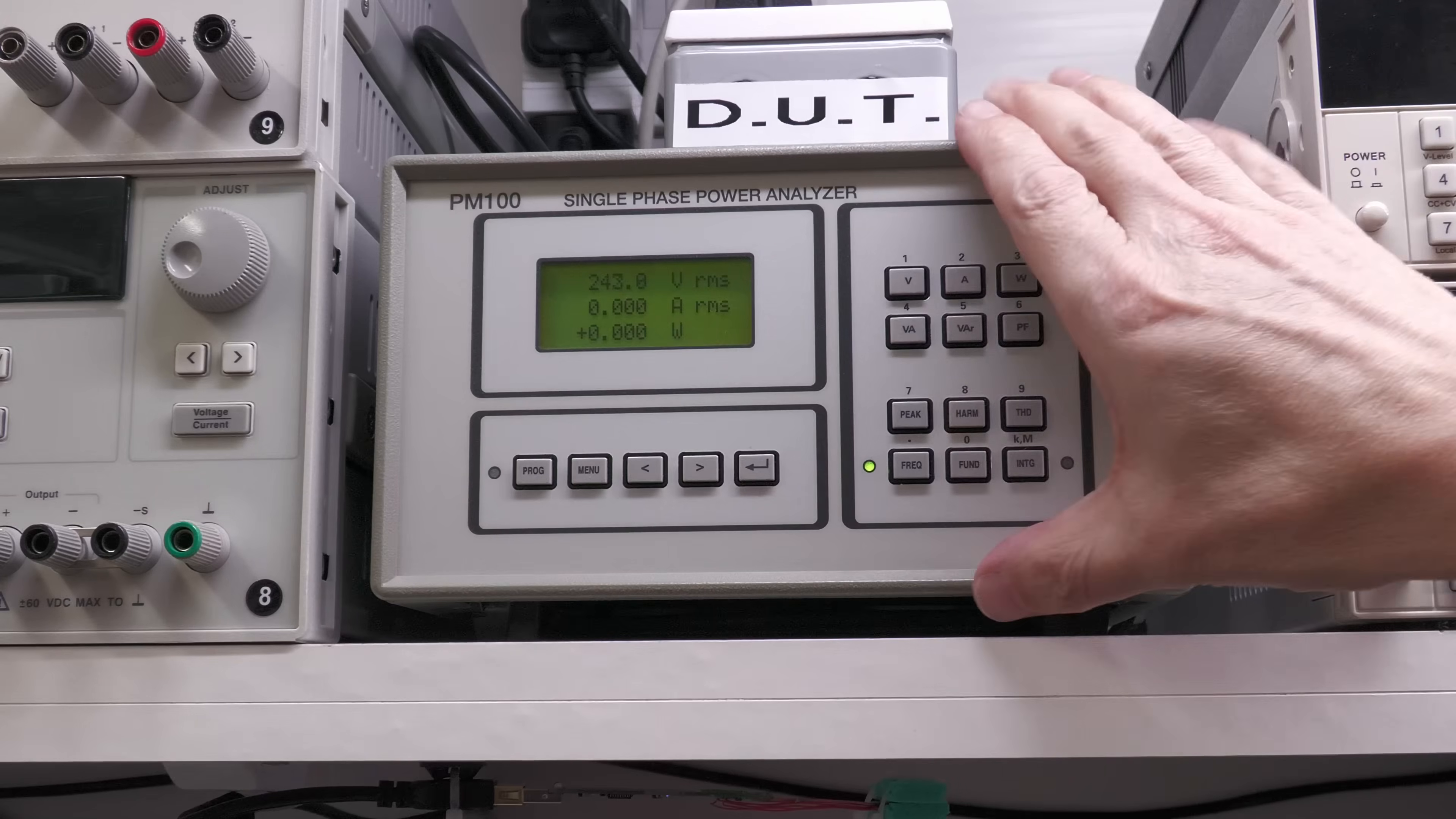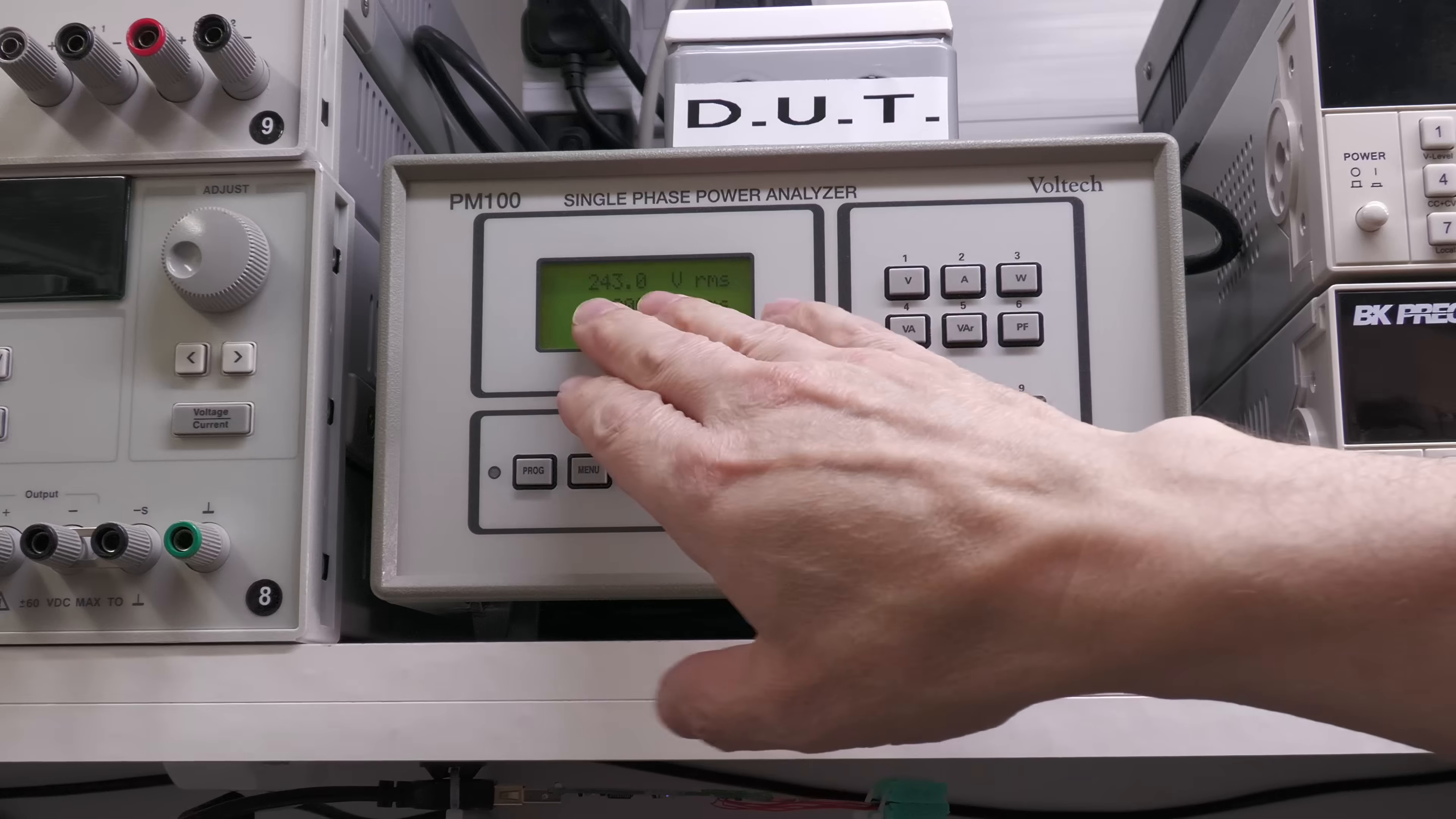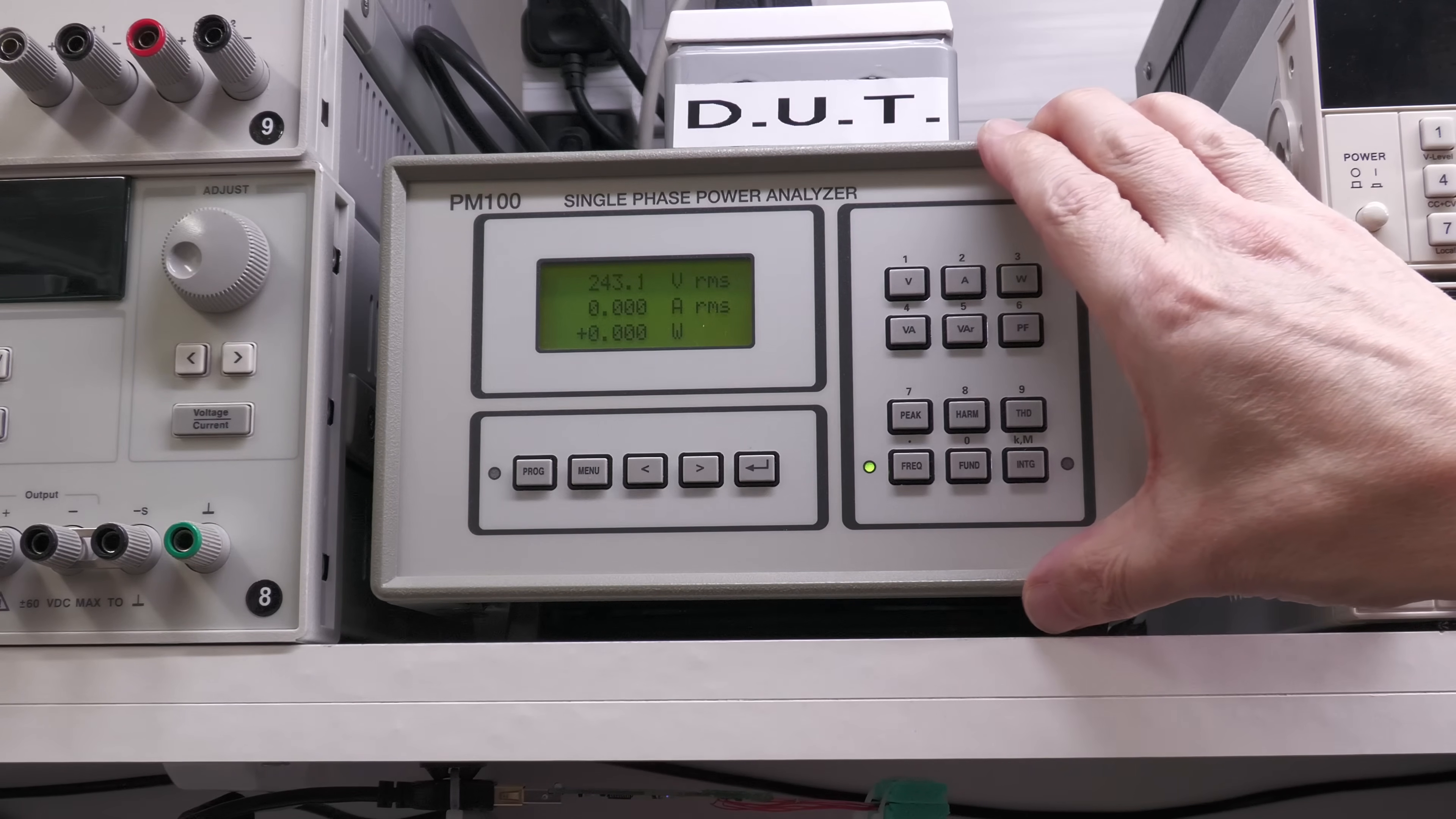Now I do use this unit from time to time when I'm repairing test instruments if I want to do any kind of monitoring on that single-phase supply.